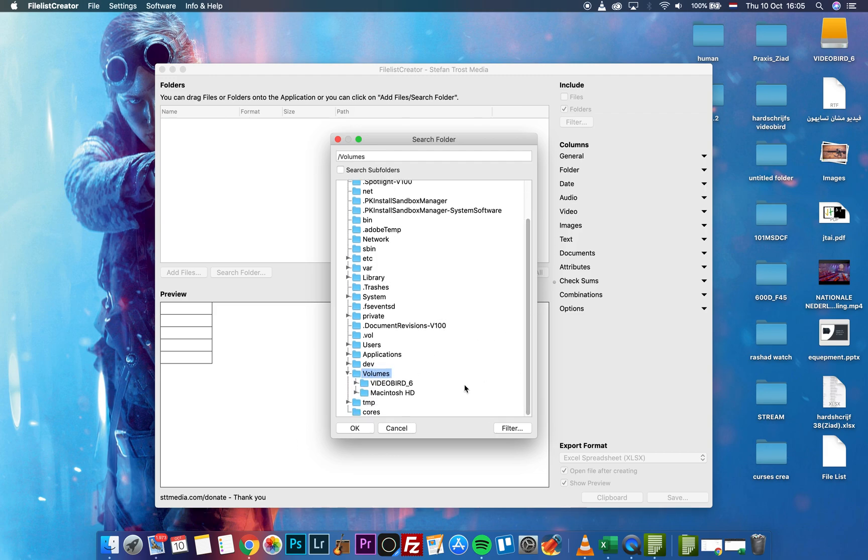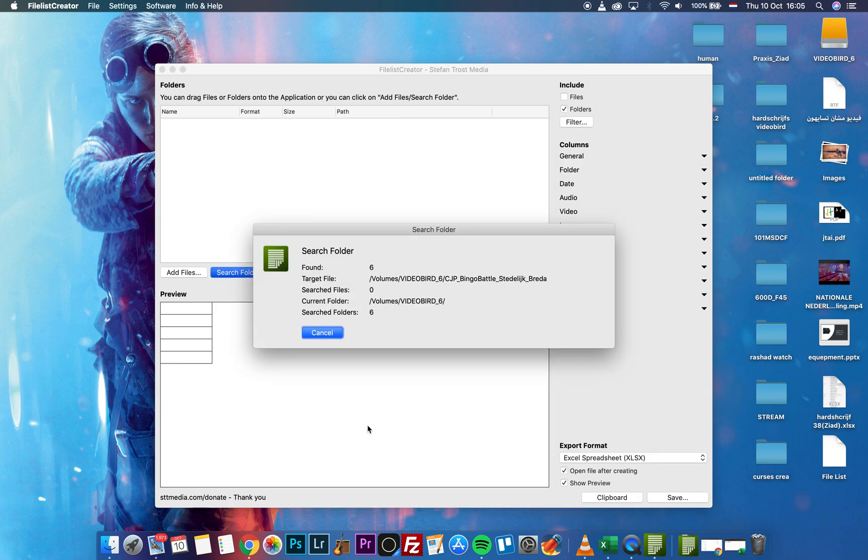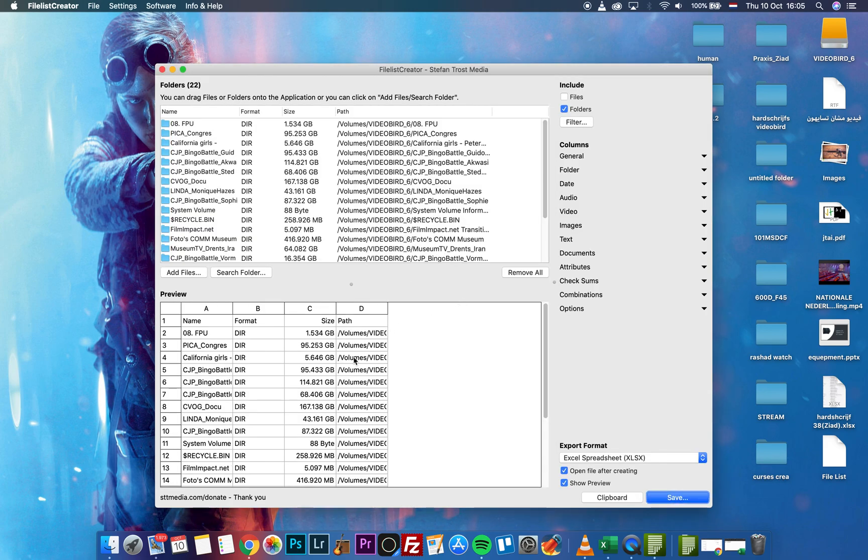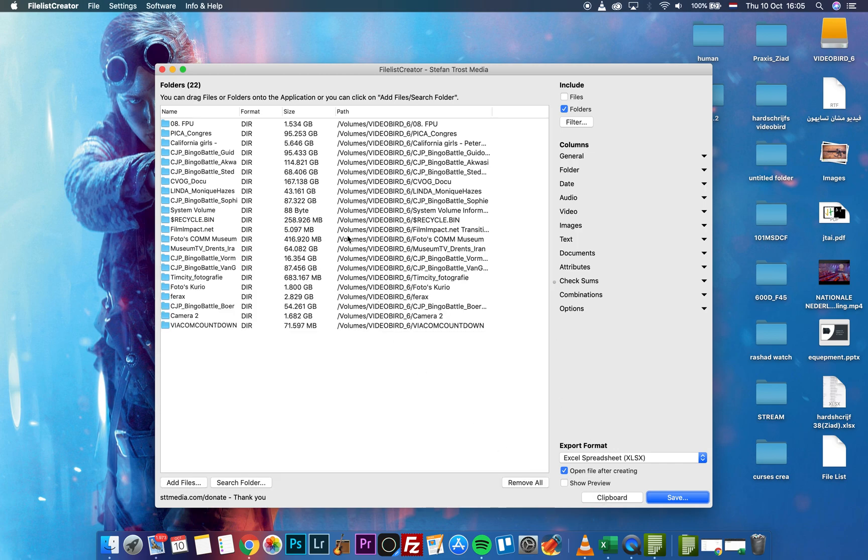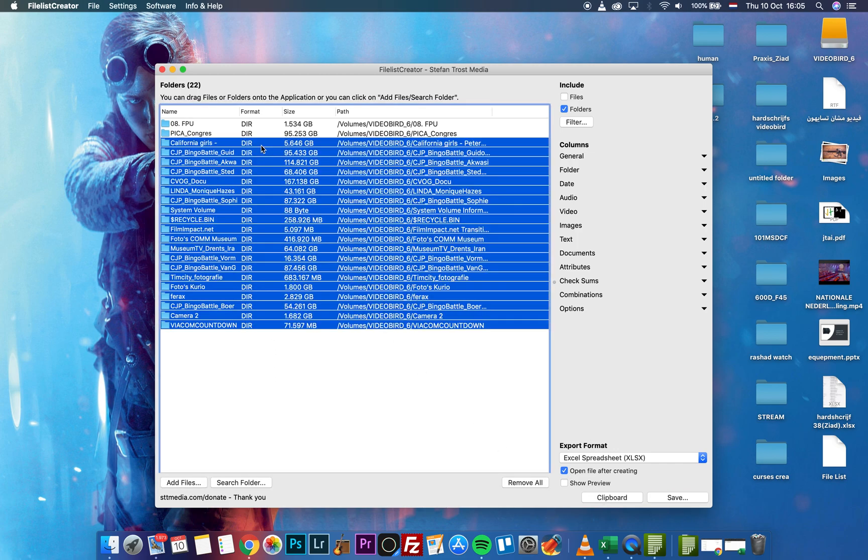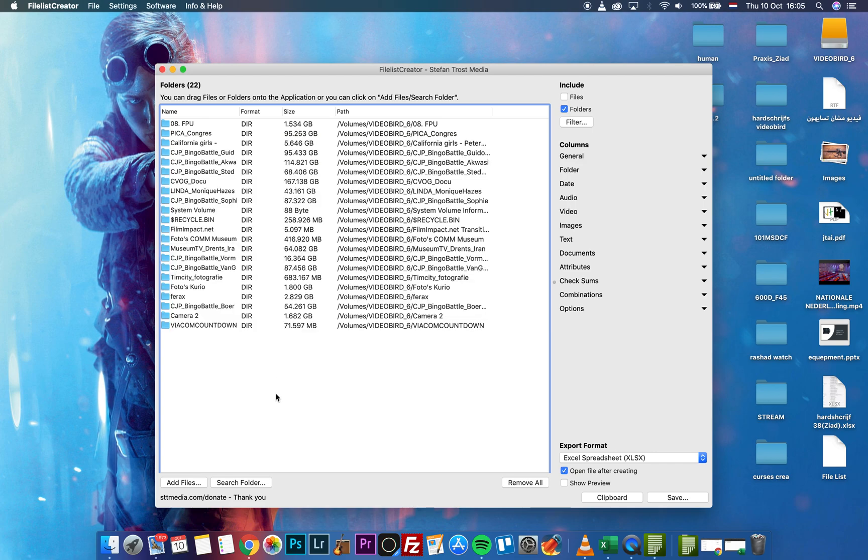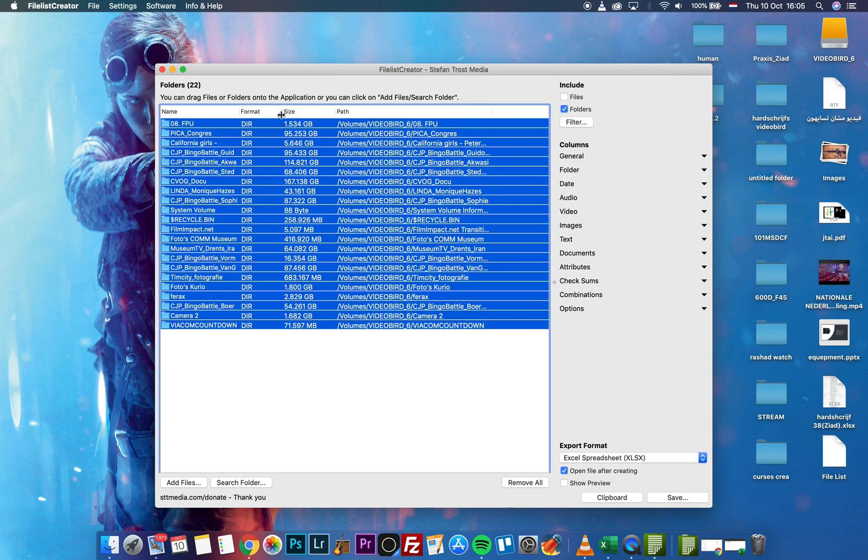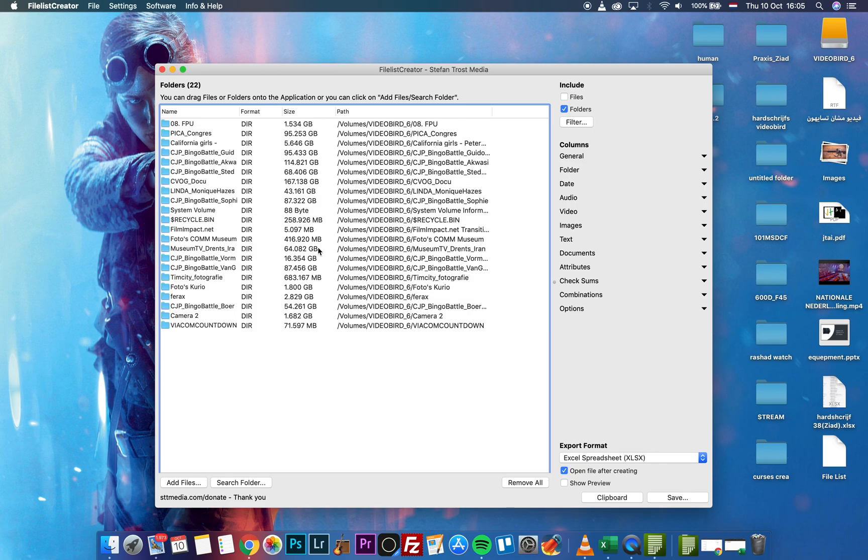In my case, I have this folder called VideoBird. I just search for all the hard drive, and I have all those folders here. You have the path for every folder and the size for every folder.